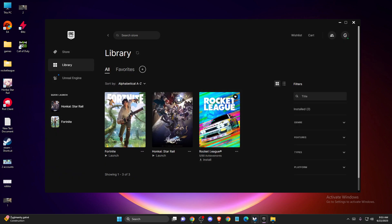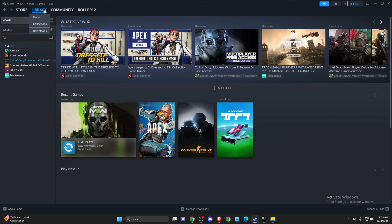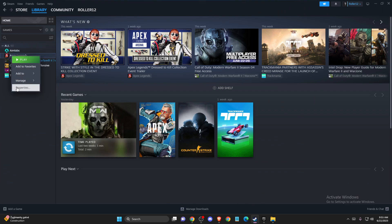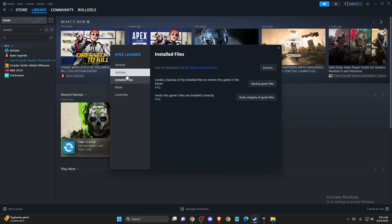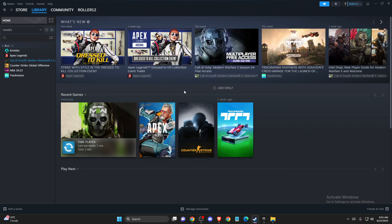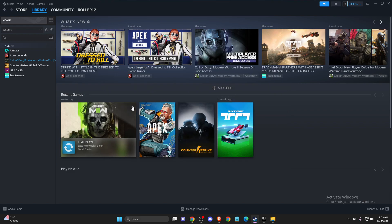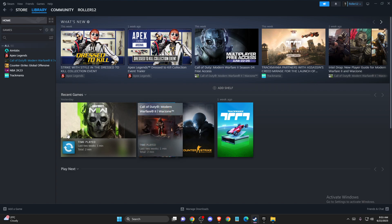On Steam, you just need to open library, then right click on the game, go to properties and then verify integrity of the game files. You need to wait for a couple of minutes and after that you need to test if the problem persists or not.